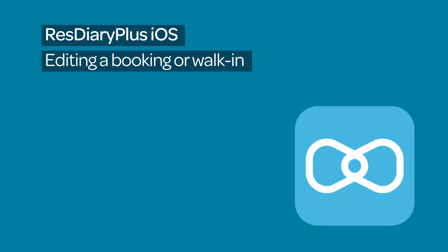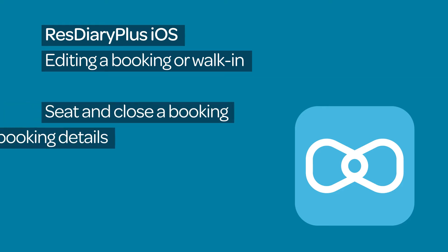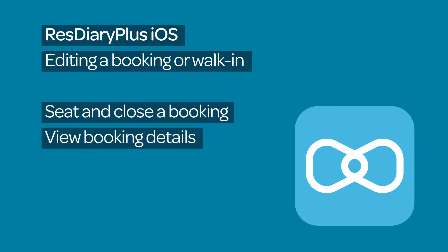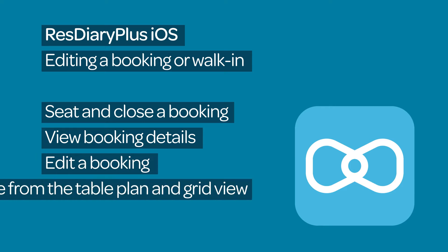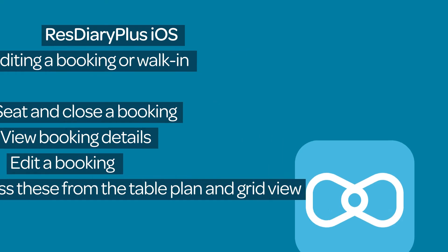Do you want to make changes to an existing booking within the iOS version of ResDiary Plus? This film will show you how to seat and close a booking, view booking details, edit a booking, and access these features from the table plan and grid view.